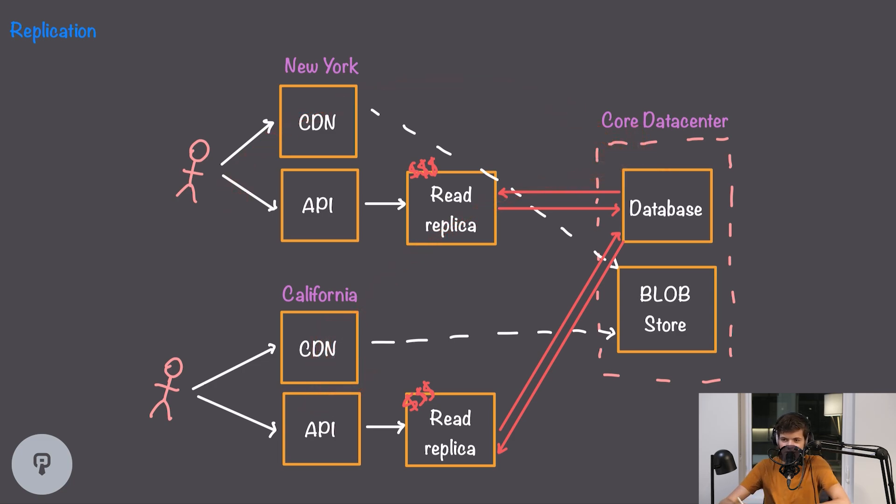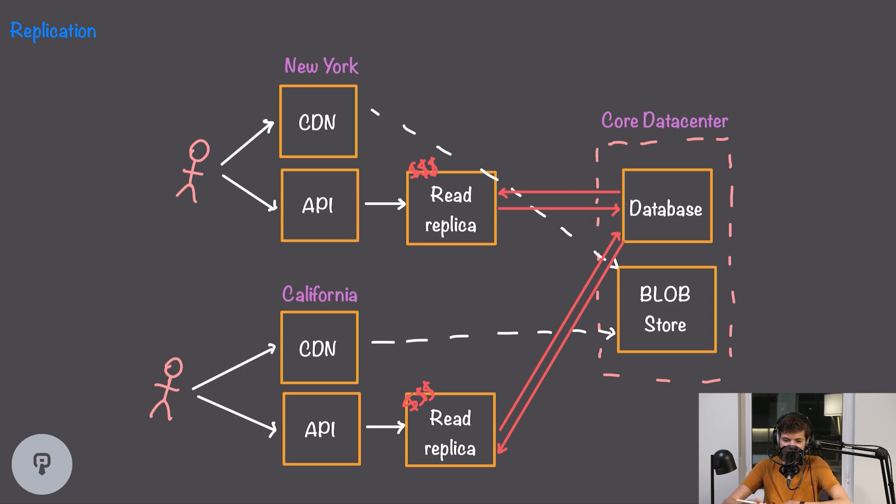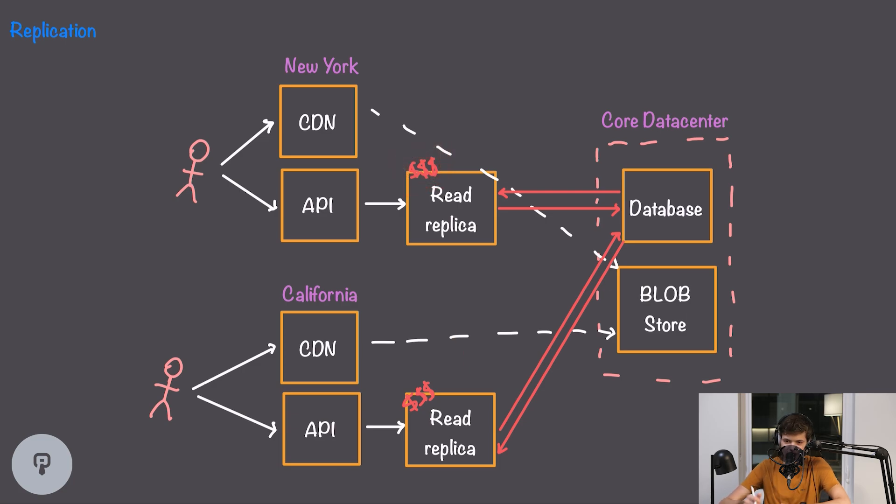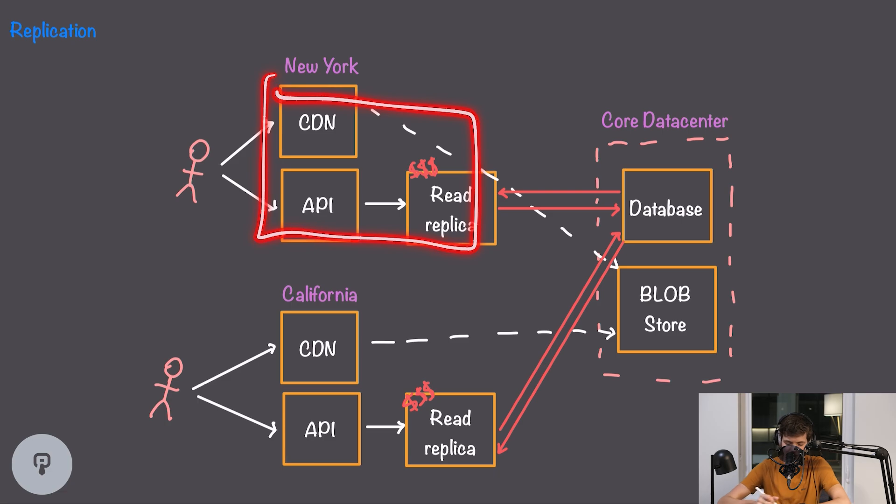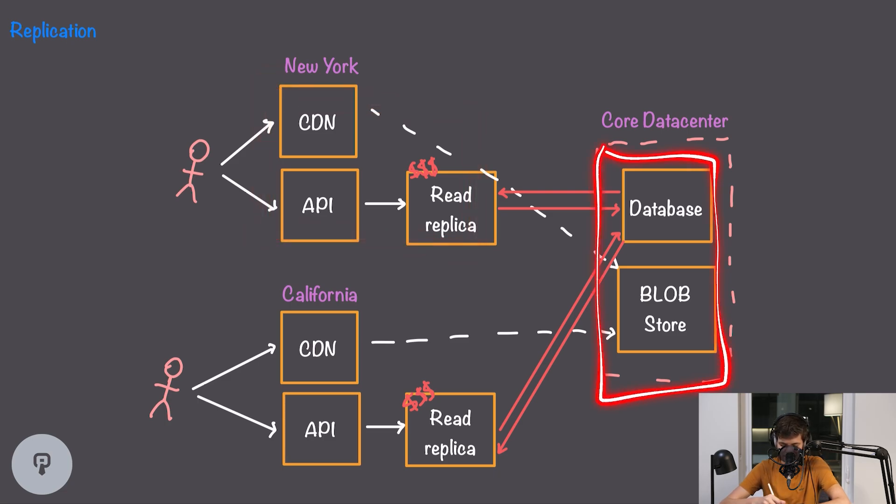Furthermore our database might be very large. If we have tons of users we might have tons of metadata about their posts and it could certainly end up being cost prohibitive to replicate that in multiple regions, especially since these edge locations might be space or power constrained more than our core data center is.